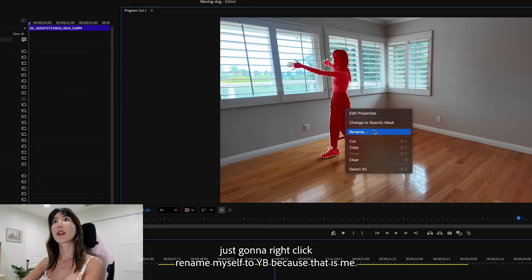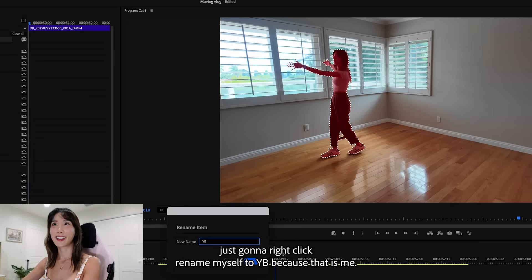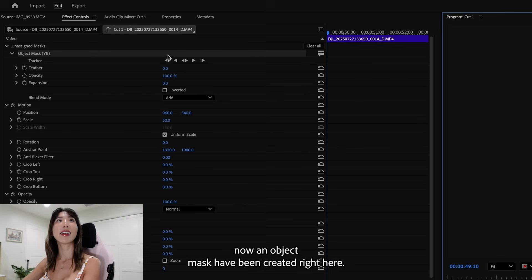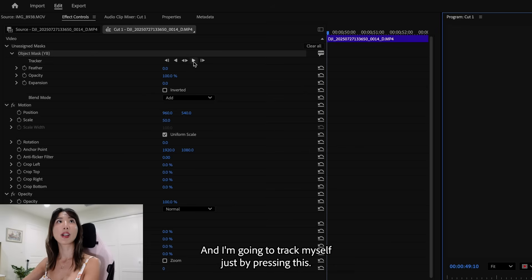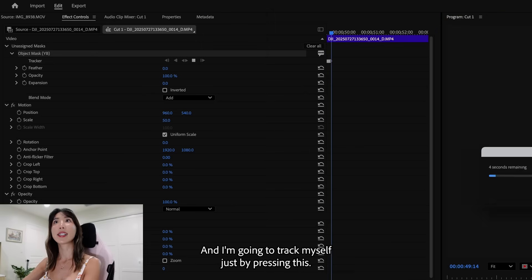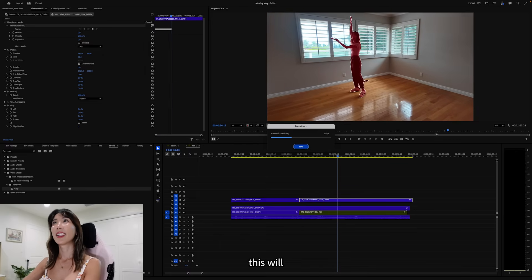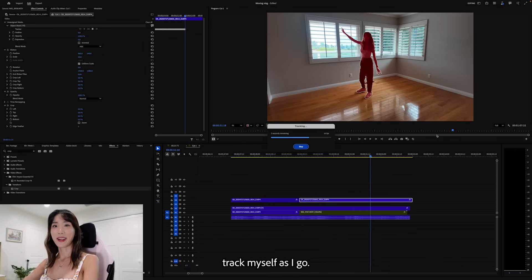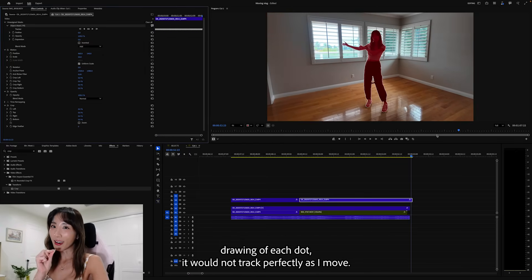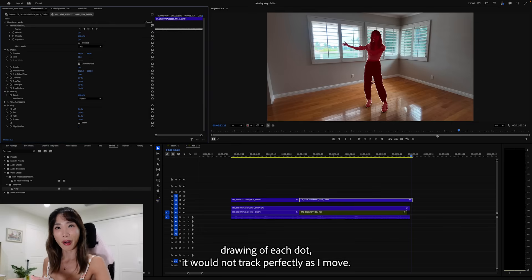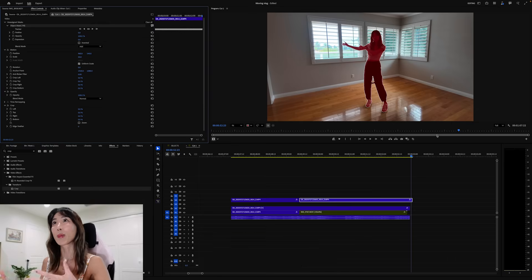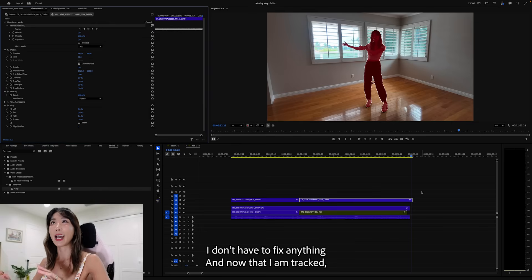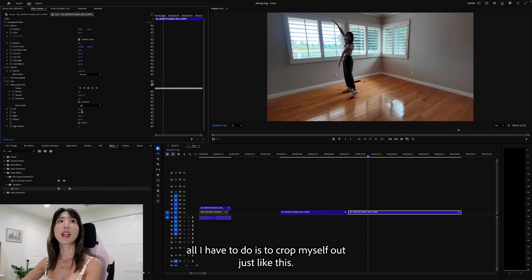Yeah, it has become so easy to mask anything that I am just amazed at how much time this will save. I'm just going to right click, rename myself to YB because that is me. And now an object mask have been created right here. And I'm going to track myself just by pressing this. This will track myself as I go. Before, even with my precise drawing of each dot, it would not track perfectly as I move. But now with the help of AI, it is tracking myself perfectly.